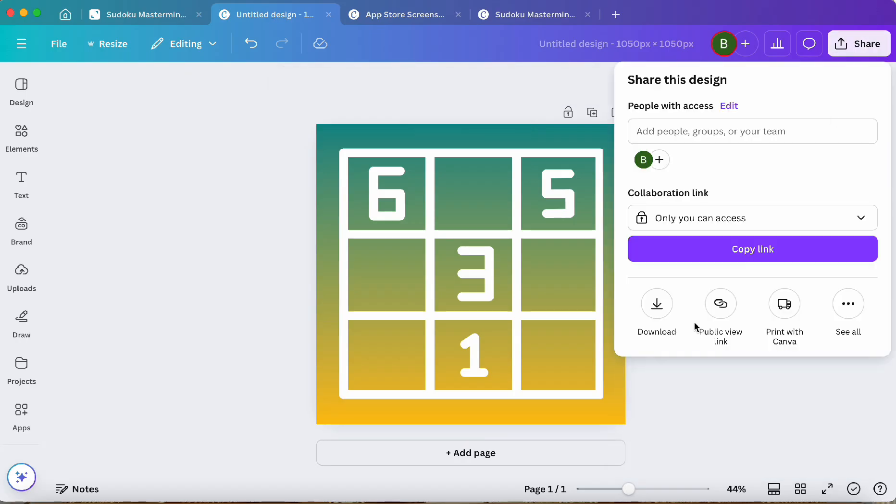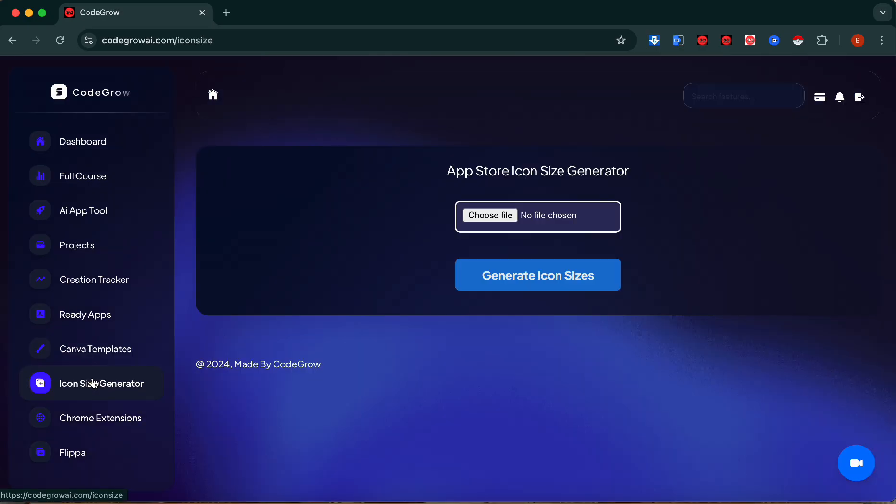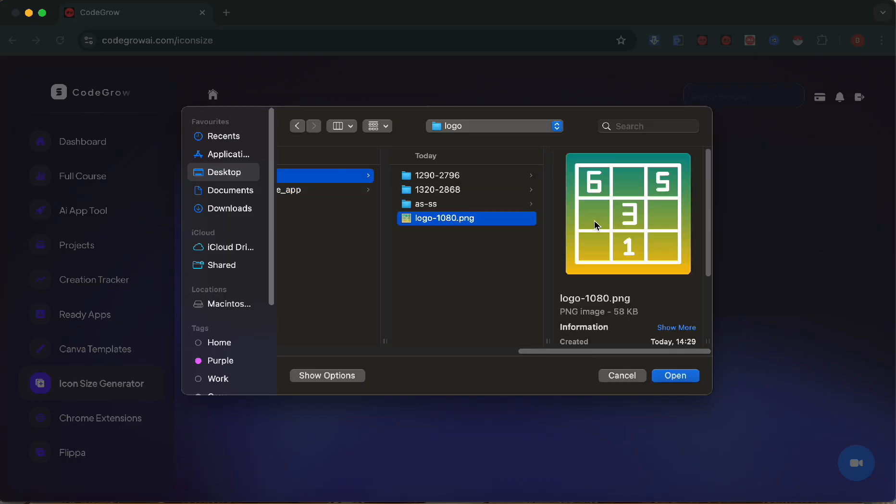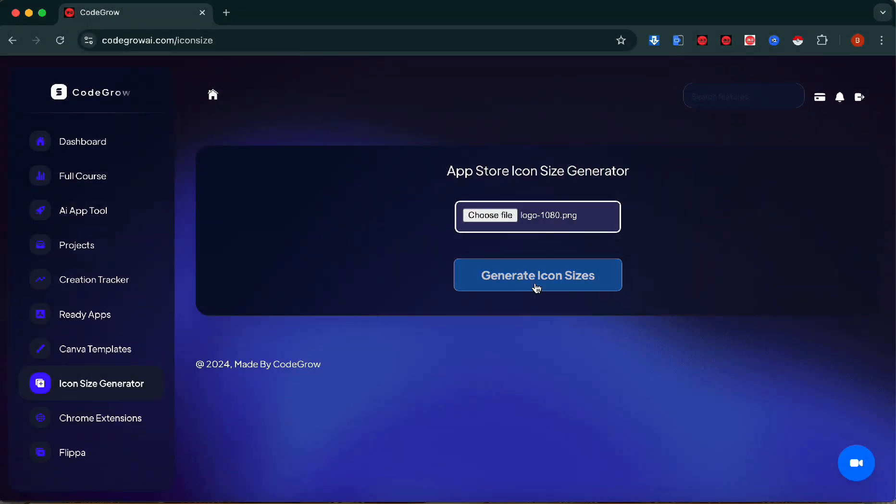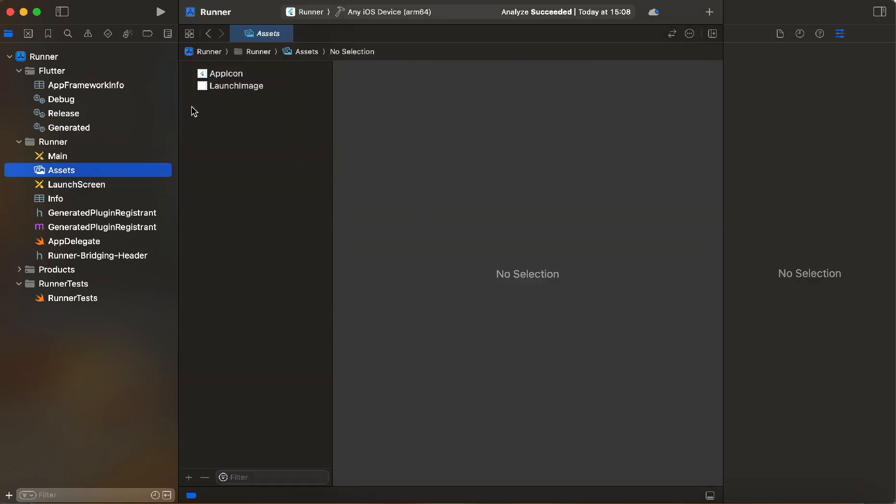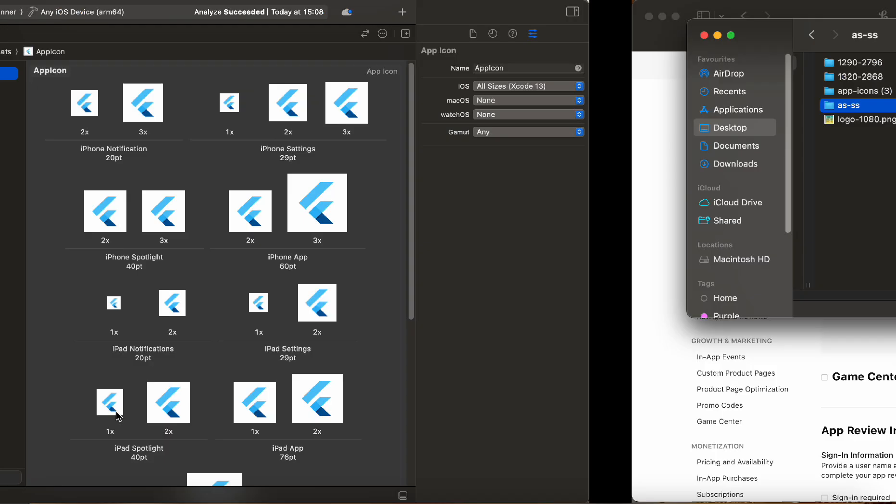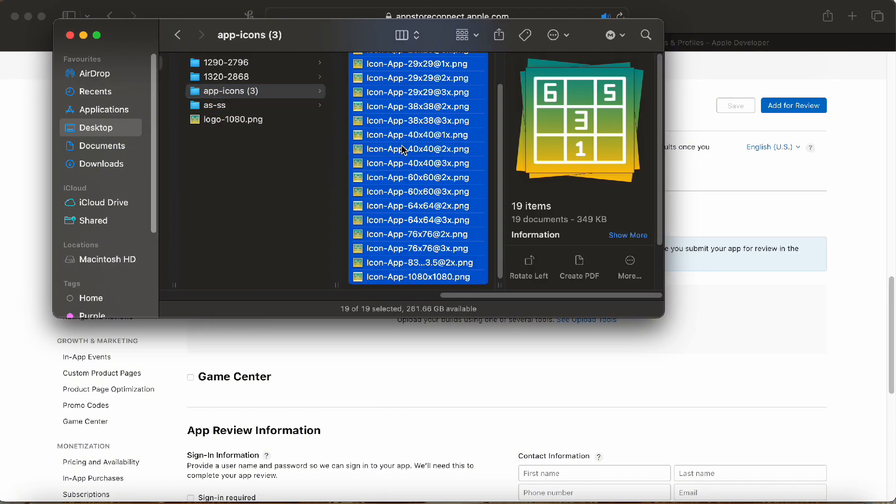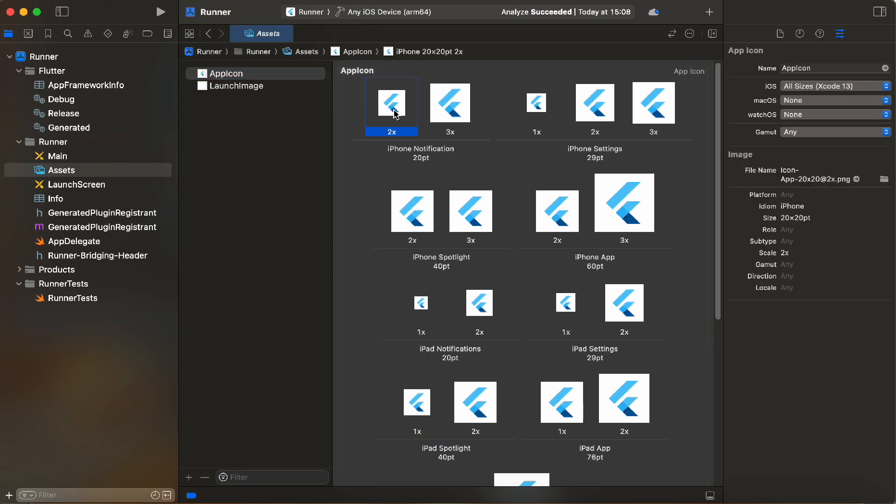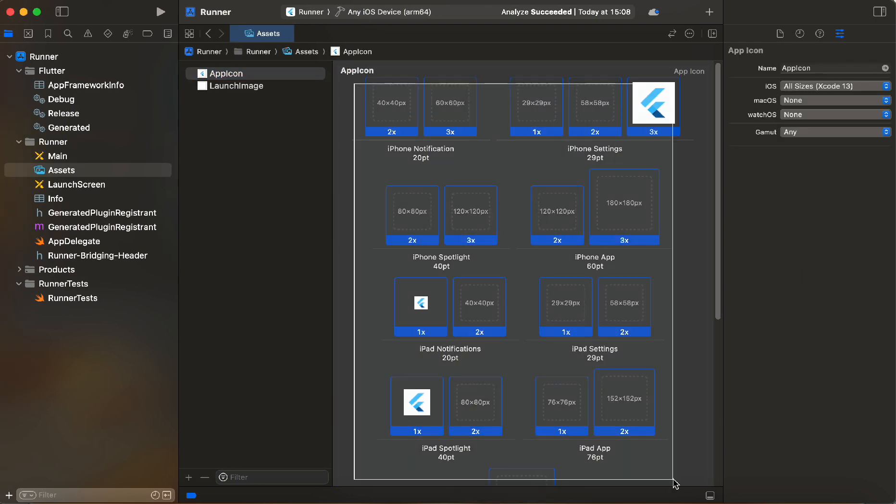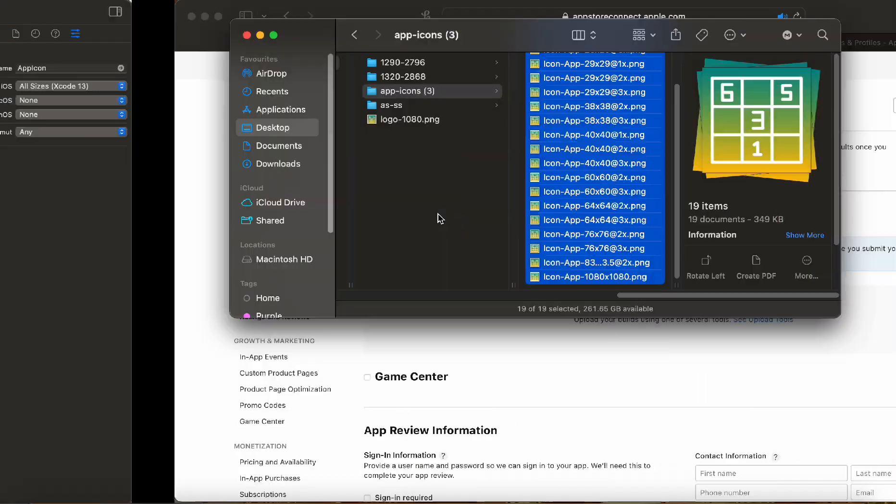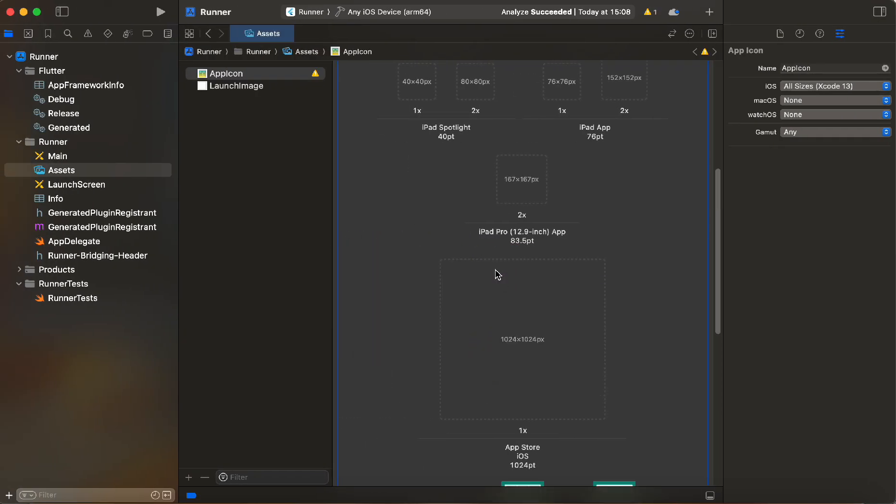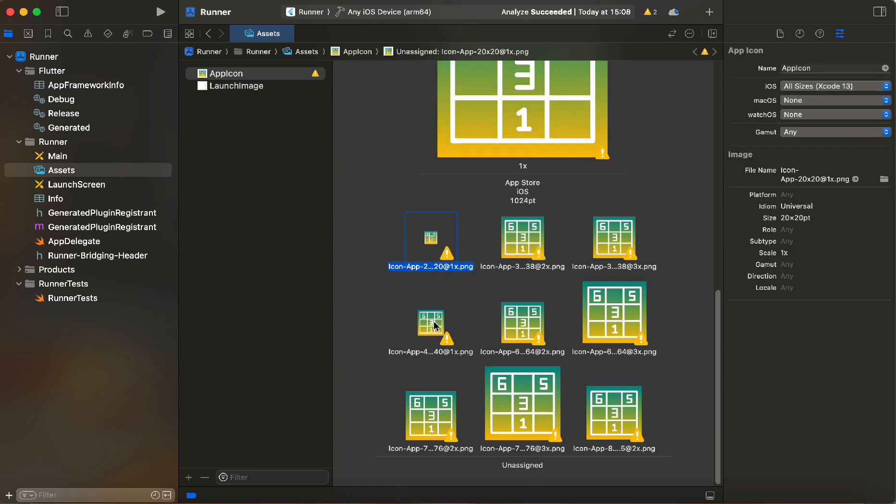Once all that's done we can download our logo. We can go into App Store Icon Generator in CodeGrow and download all of the right sizes. Now from here we go back to Xcode assets app icons. Get rid of all the pre-populated app icons. Here's all of our new ones that we just generated. We can manually delete them or just select all of them and delete them. These are all pre-populated by Flutter. We can just drag all of our new ones in. Most of them will populate. The ones that don't we can just do manually.